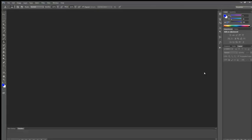Namaste children. Hope you are all safe at home. Today we will learn some interesting activity in Photoshop using clone stamp tool.